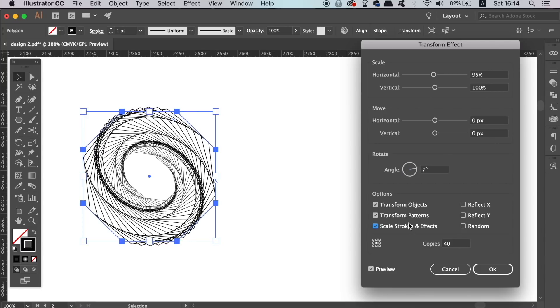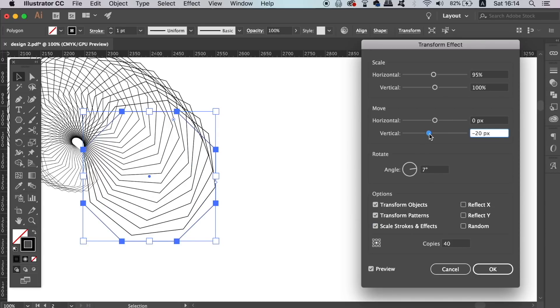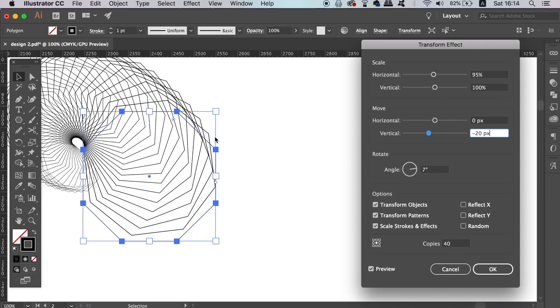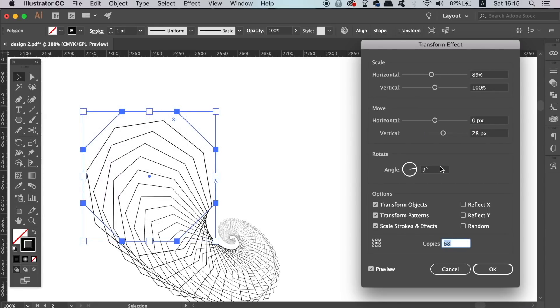With shapes that have many different sides, such as hexagons and octagons, you can make some cool kind of horny shape designs by playing with the vertical and horizontal move sliders.